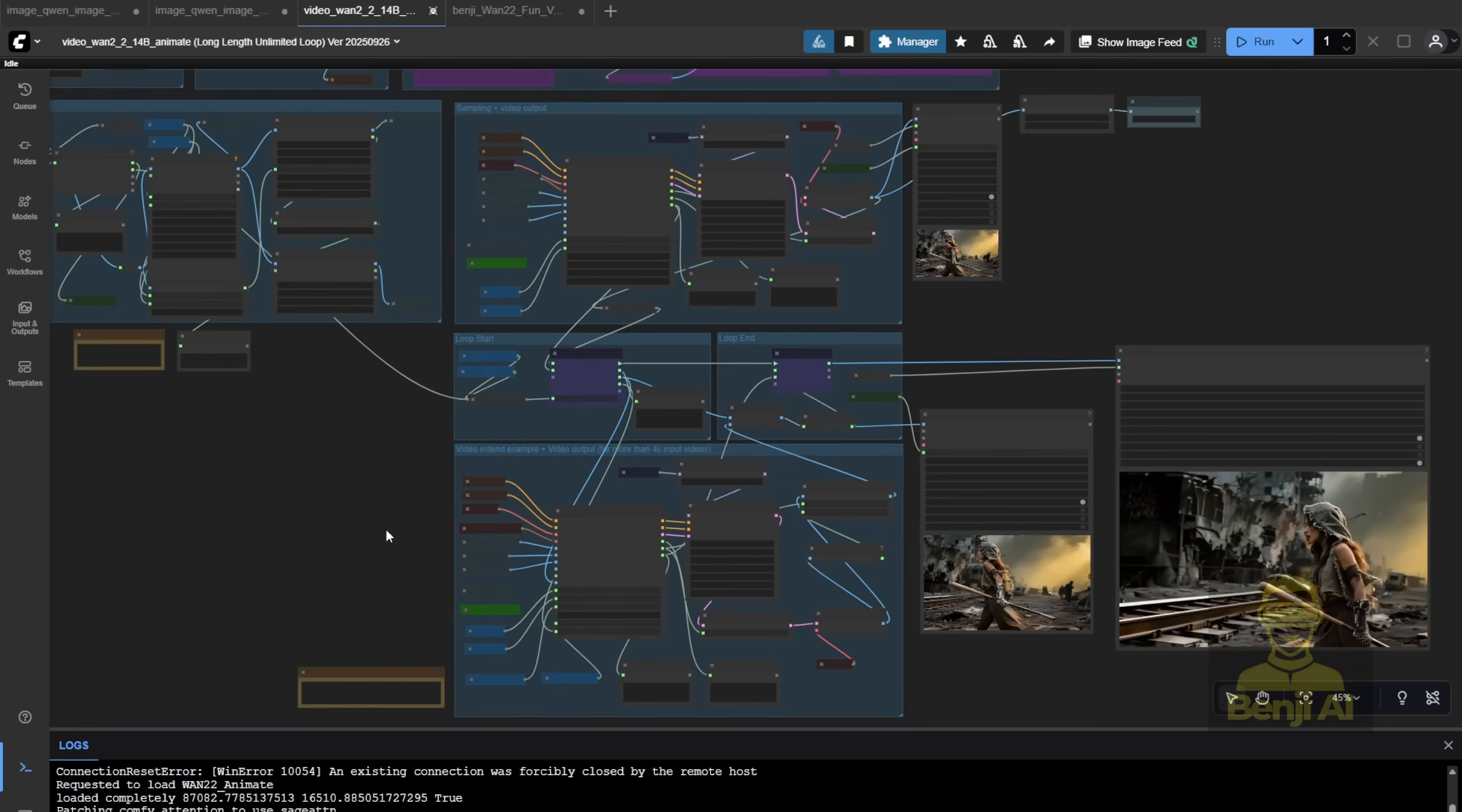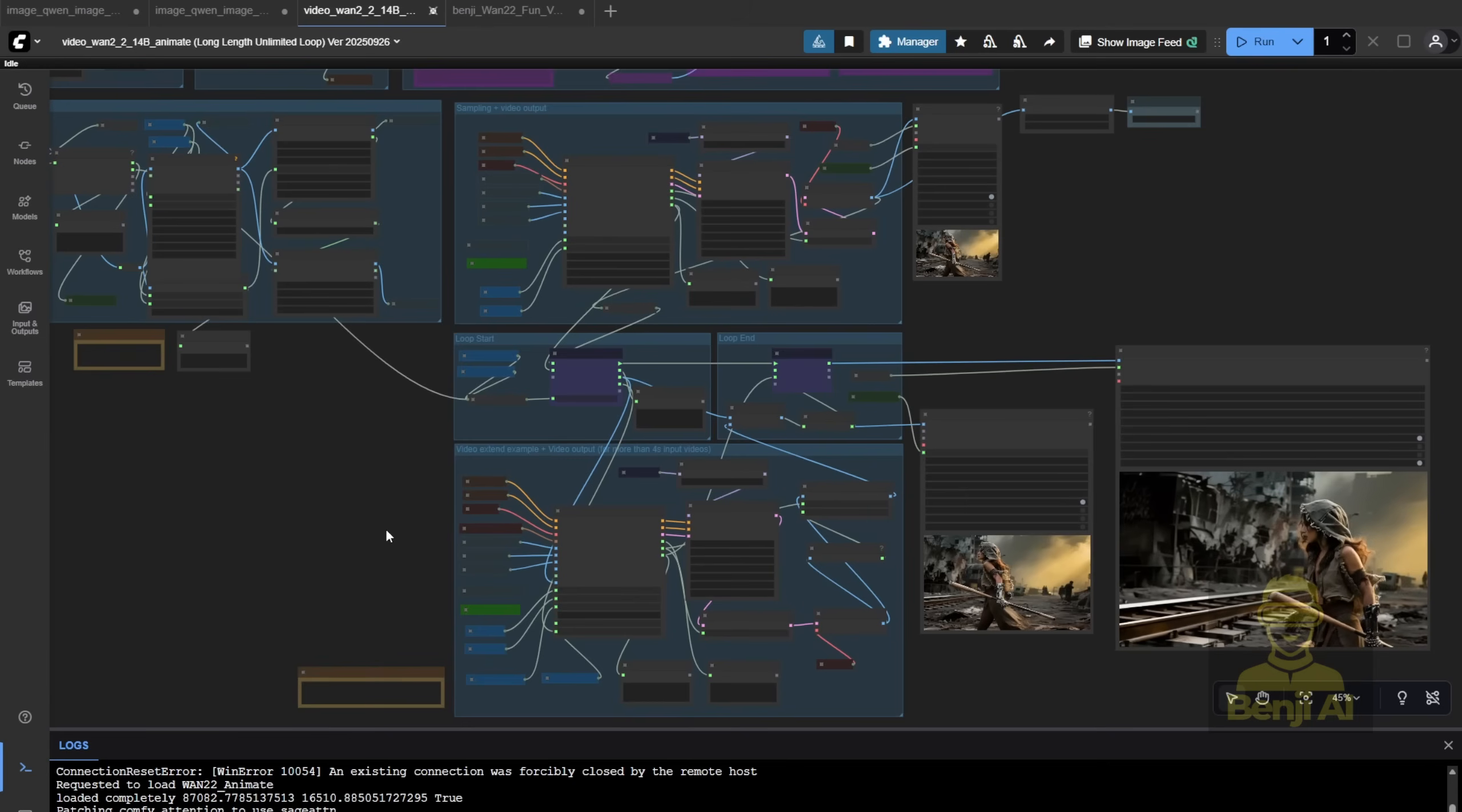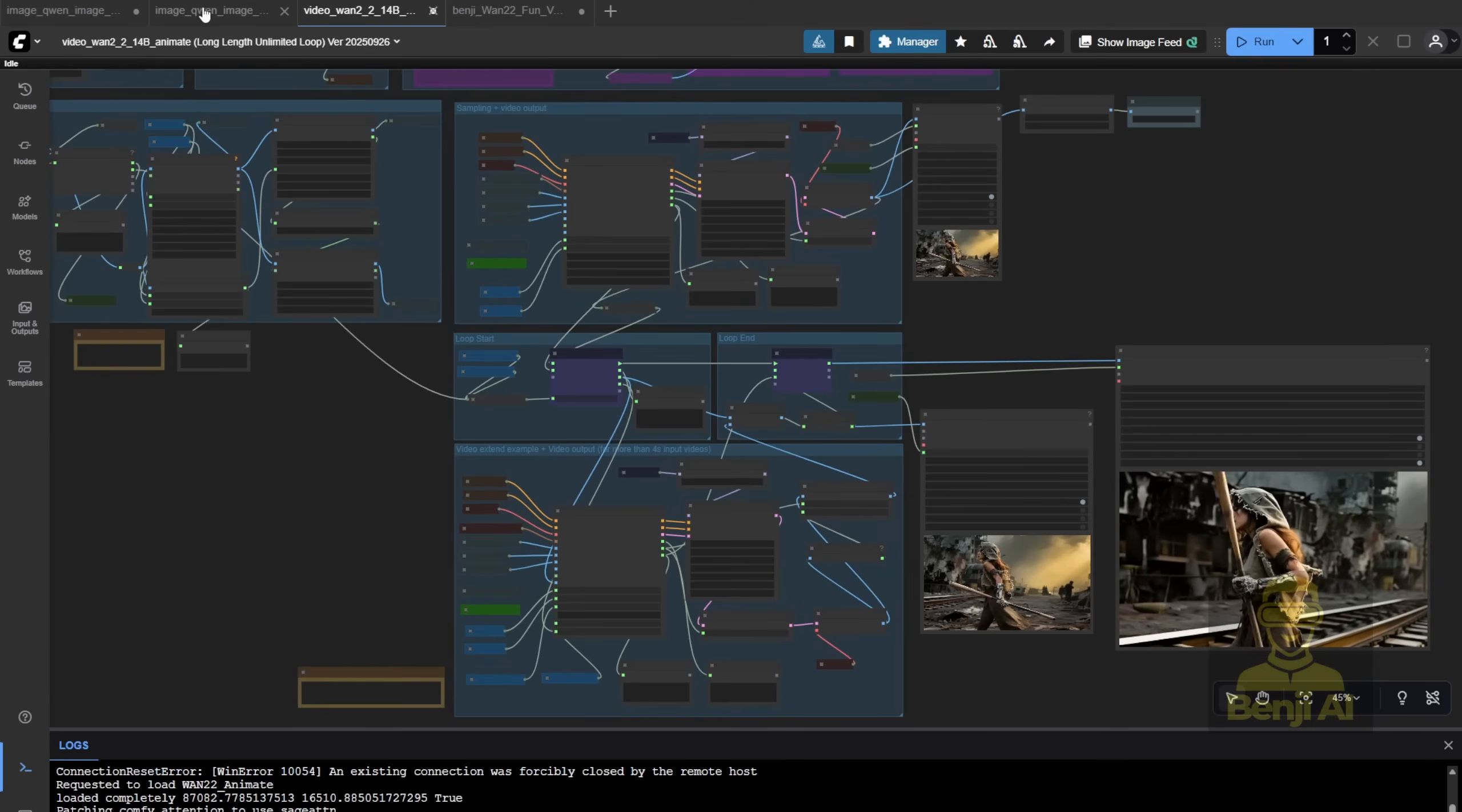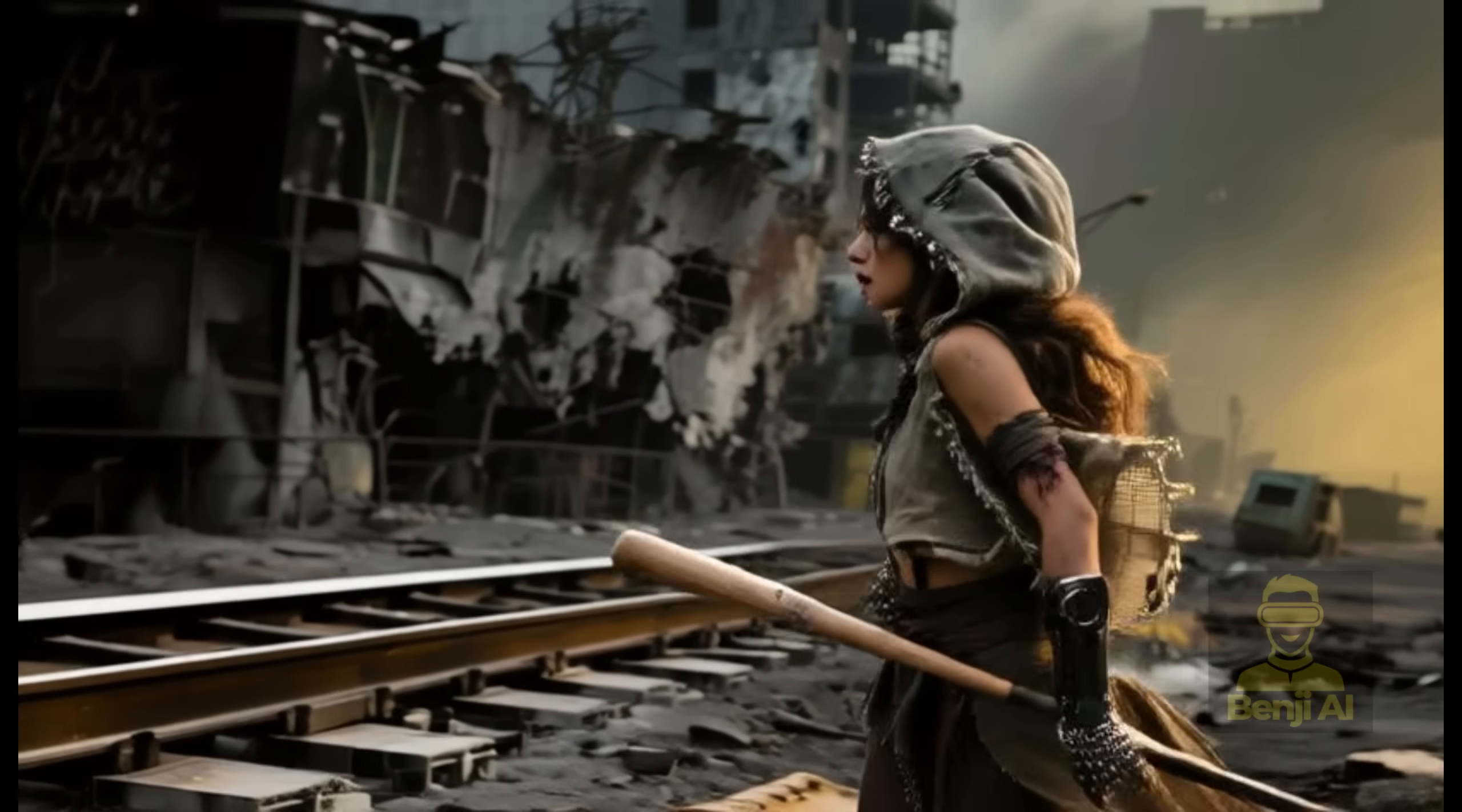Oh, and as an alternative, you could also use WAN vase fun from Alibaba's pal. It lets you animate using just the first and last frames, which you could generate with QWEN image. Or you can still use control net the same way WAN animate does to guide motion. Honestly, it just depends on the kind of movement you want. For something like this, simple running motion, a reference video works great.